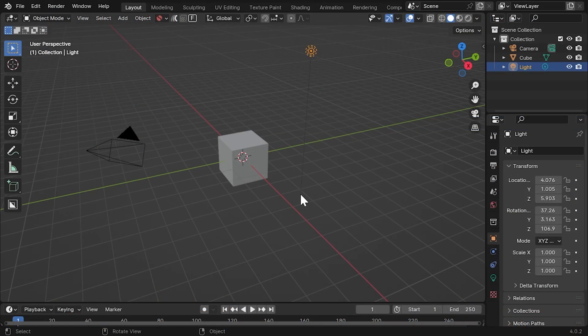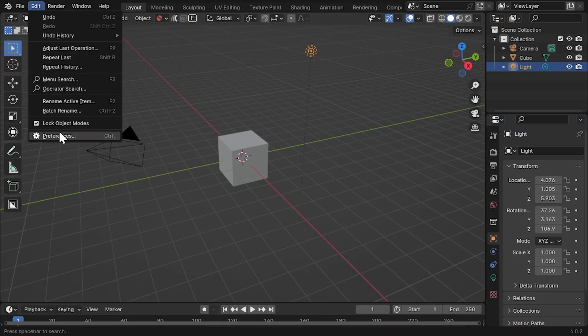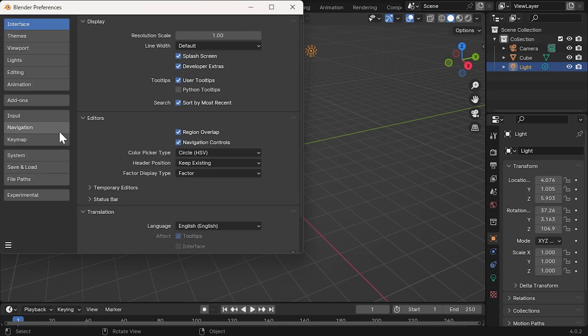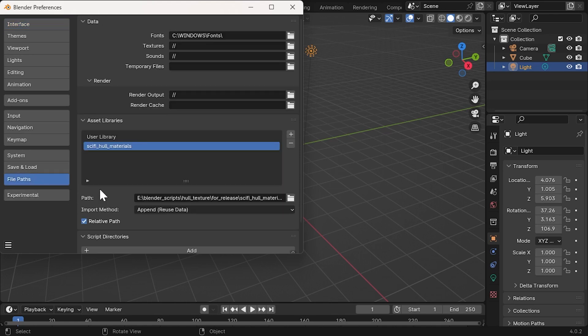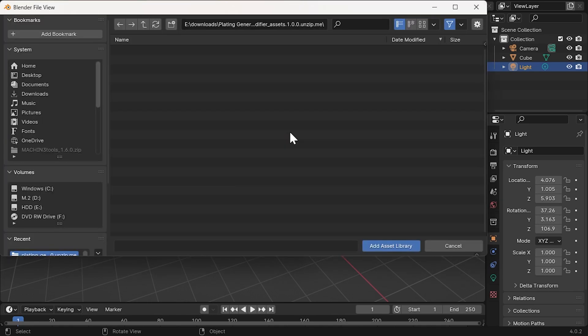In Blender, go to Edit Preferences in the top menu. In the Preferences window, click on the File Paths section. Within the File Paths, find the Asset Libraries section. Click the Plus button to create a new library entry.